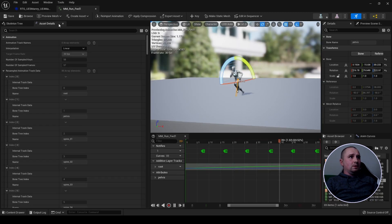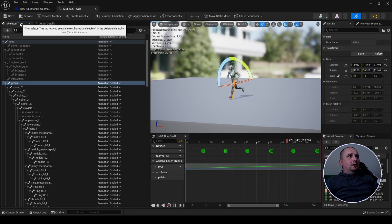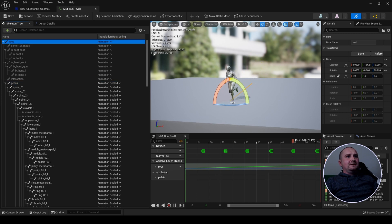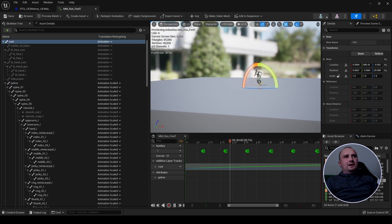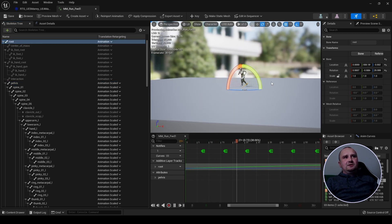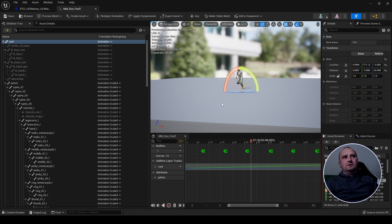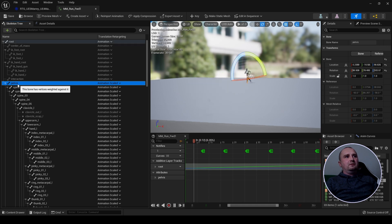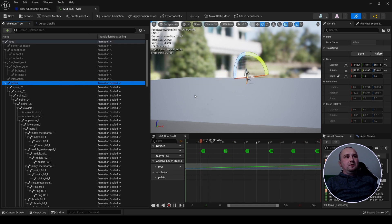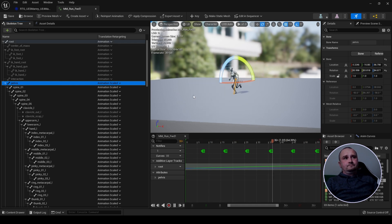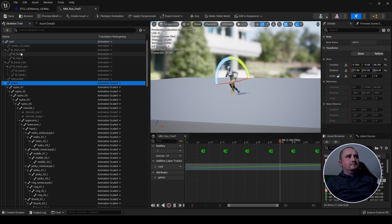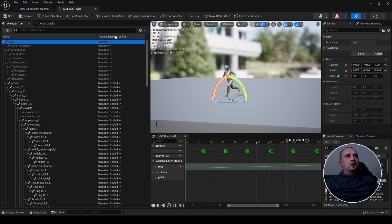Okay so if we go to the skeleton tree and select root, as you can see in this animation there is root motion and the root is moving, look. And if we click on pelvis, the pelvis is moving with the root.